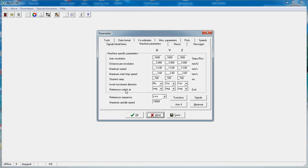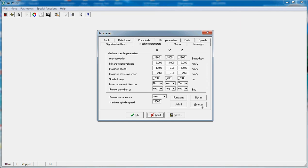We won't change anything over here but we might go to the measure function and change the machine size from zero to whatever size your machine is.